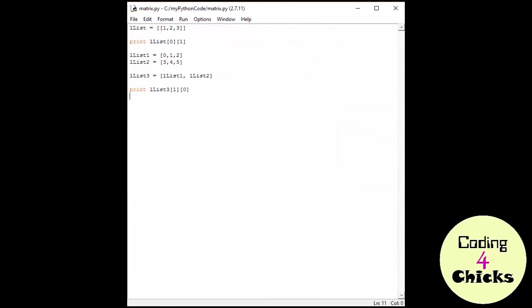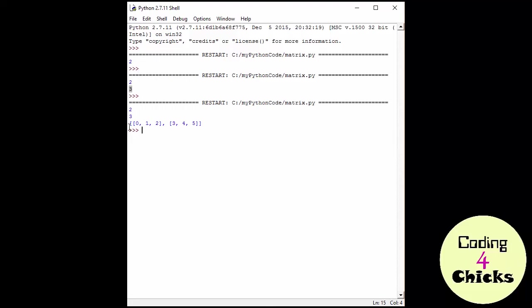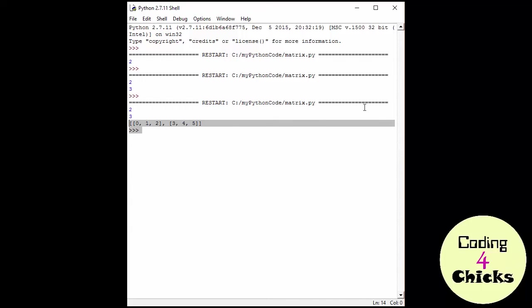There might be the occasion where you actually just want to print out the whole thing. And then you just go print llist three. And you get the whole list. And as you see, there are two lists here inside of the big list.